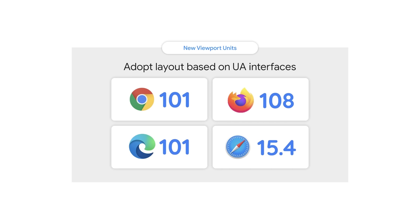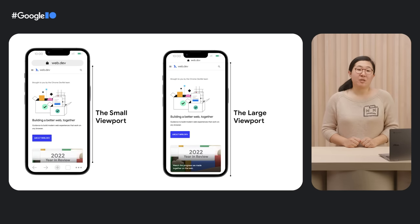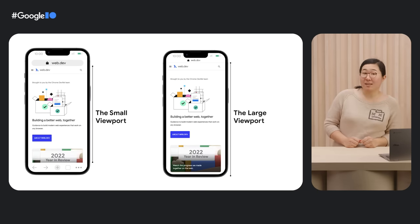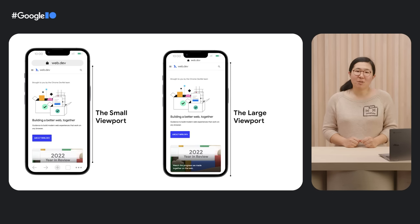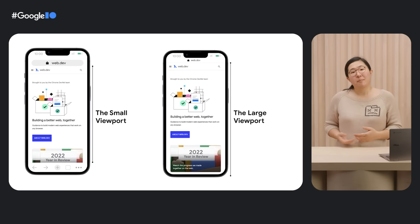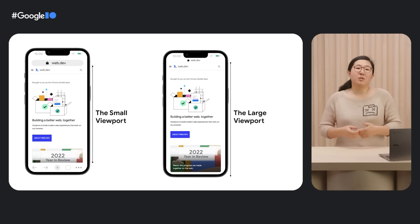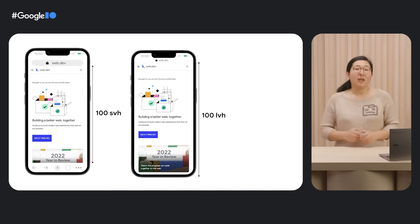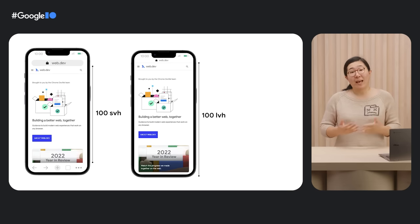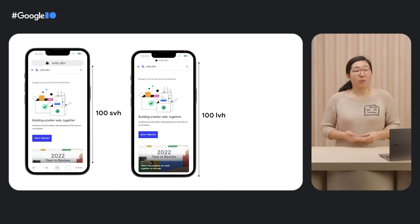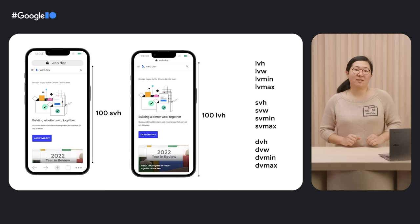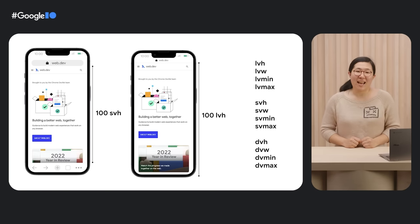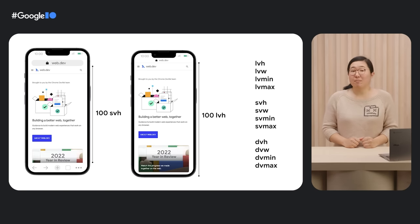New viewport units have been added, and this is crucial on mobile websites. On mobile, viewport size is influenced by the presence or absence of dynamic toolbars. Sometimes you have URL bar and navigation toolbar visible, but sometimes those toolbars are completely retracted. New viewport units like small view height and large view height give web developers finer control when designing for mobile. It's not just these two units. There are dynamic as well as minimum and max units.